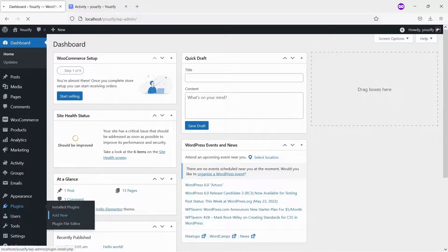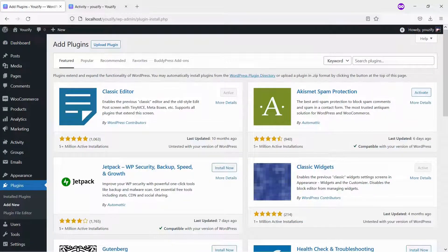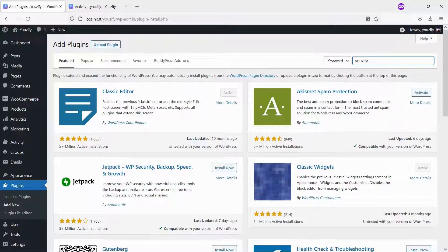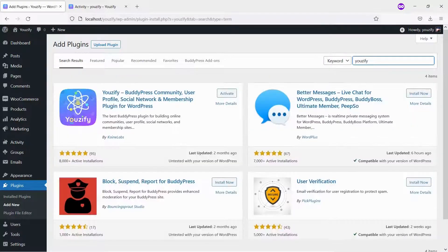Second, you need to install the Youzify Plugin Lite version and activate it. This plugin is also free and you can get it from the WordPress plugin directory.